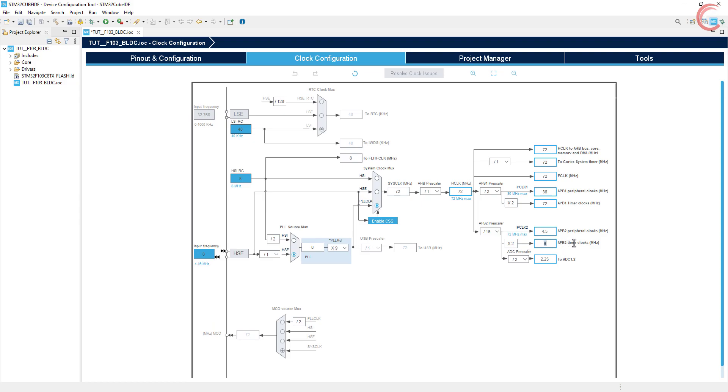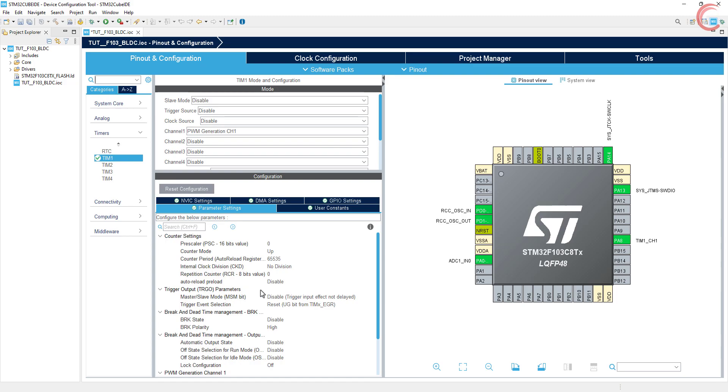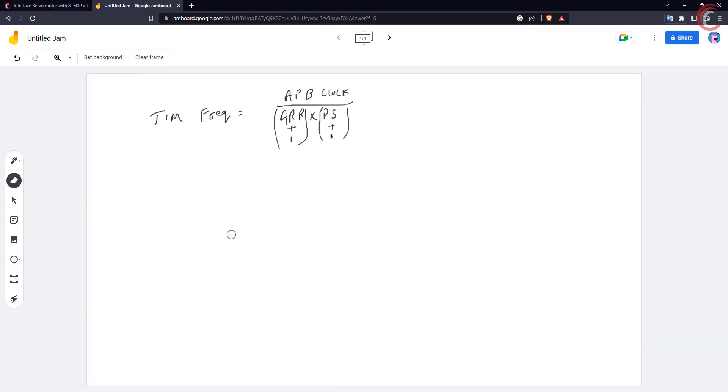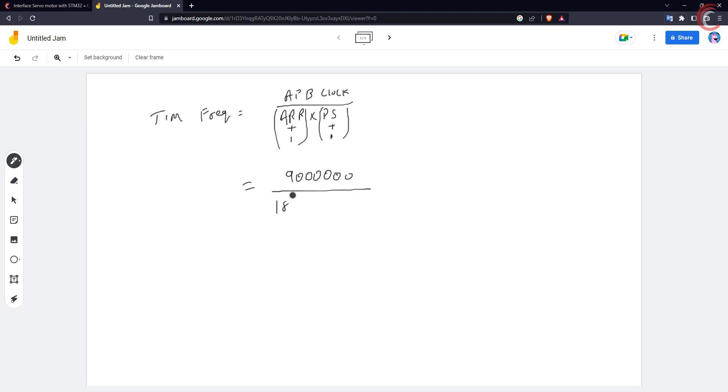Timer 1 is connected to the APB2 clock, which is at 9 megahertz right now. Let's understand the calculations before we configure the timer. We know the timer's output frequency can be calculated using this formula. If I want the output frequency of 50 hertz, I can use the prescaler of 180 and the auto-reload of 1000.